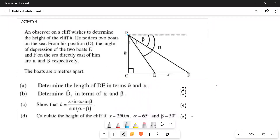We're given an observer at point D who wishes to know the height of a cliff. They give us angle alpha — starting from here to here — and angle beta starting from here to here. We need to determine DE in terms of h and alpha. The first thing we have to do is name all the other angles in terms of alpha and beta, starting with angle D2.